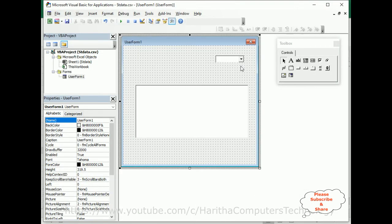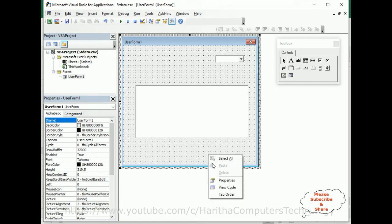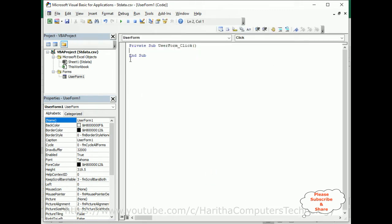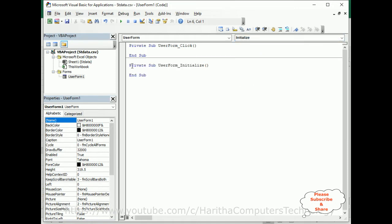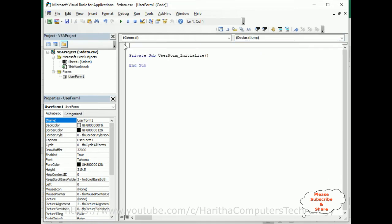If the user selects 10, I want to display 10. If the user selects 'show all', I want to display all the records in this list box. So select the user form, right-click the mouse, go to View Code. In the user form, by default it opens with the Click event, but we require the Initialize event. Let me delete this default event.